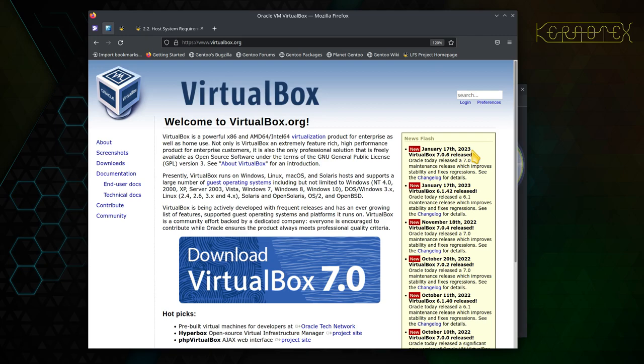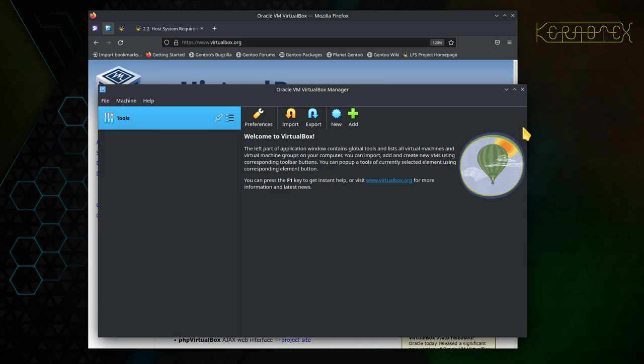You can see — just download the latest version, which is 7.6, released a couple of weeks ago. Get that installed and when you run it you'll end up with a window like this. What we're going to do now is set up the virtual environment, which involves defining the virtual machine and creating a disk to store the Linux From Scratch build we're going to be building. Click the New button to start.